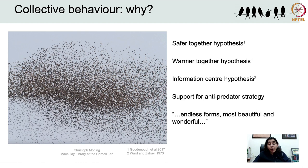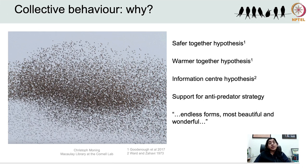Somewhat surprising given the amount of work that has gone into understanding the mechanism of murmuration, we know little about the adaptive value or what factors affect the size and duration of murmurations. Several hypotheses have been put forward to explain why birds may join such large groups. The first is the 'safer together' hypothesis: that murmurations are an anti-predator strategy. It has been proposed that murmurations may reduce predation risk in several ways.